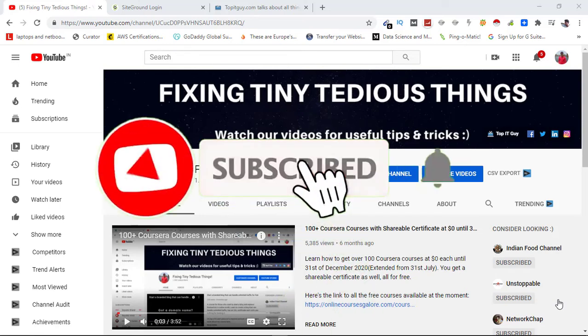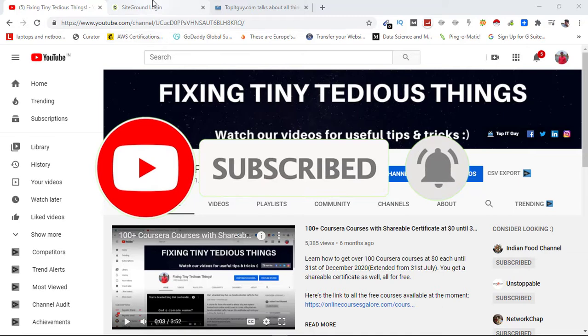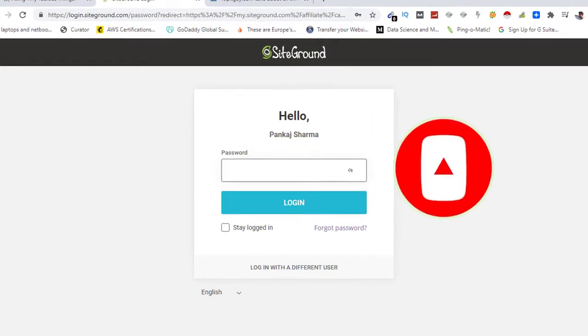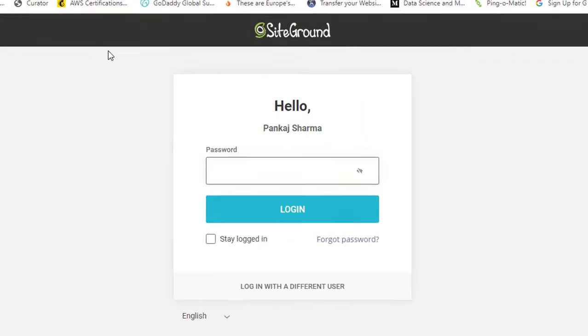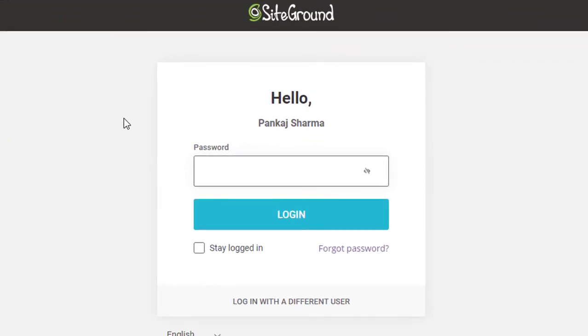Hello everyone and welcome back to Fixing Tiny Tedious Things. If you have been promoting SiteGround in India and you are not able to log into your affiliate panel, then here is the news for you.